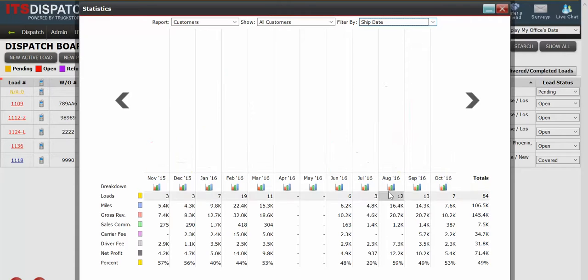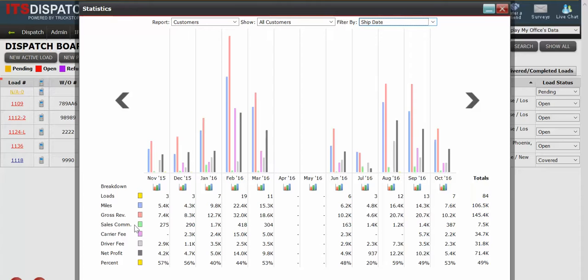Now you'll see there are some colored lines here and here's the legend for what those things represent. We have loads, miles, gross revenue, sales commission, carrier fee, driver fee, net profit, and percent.